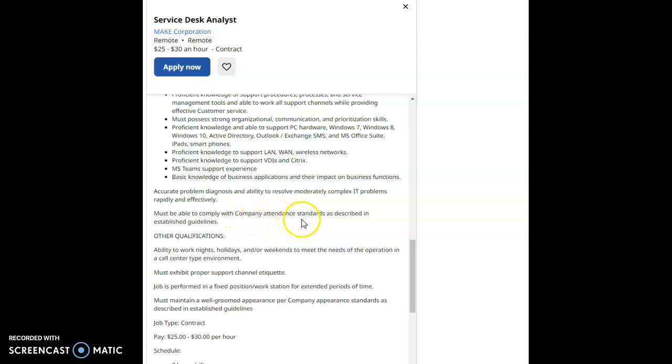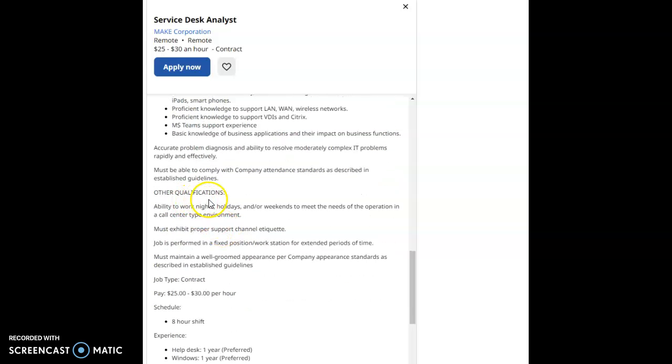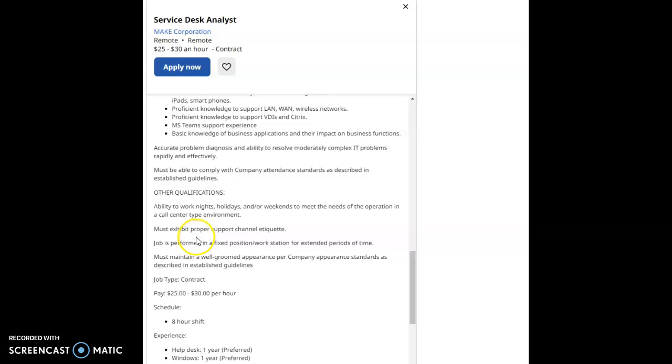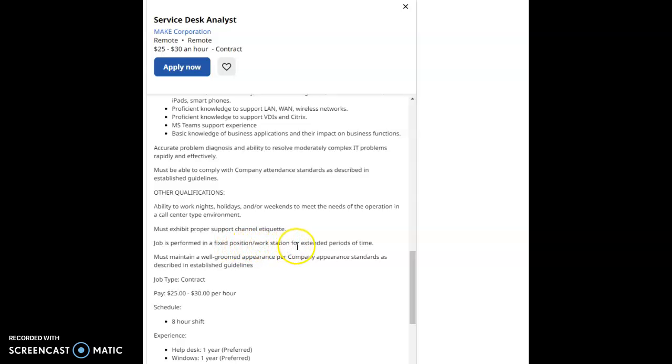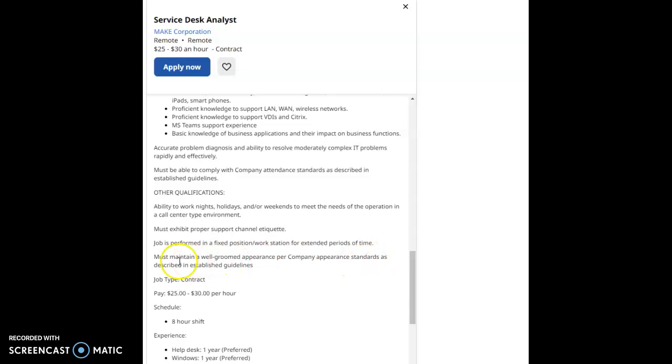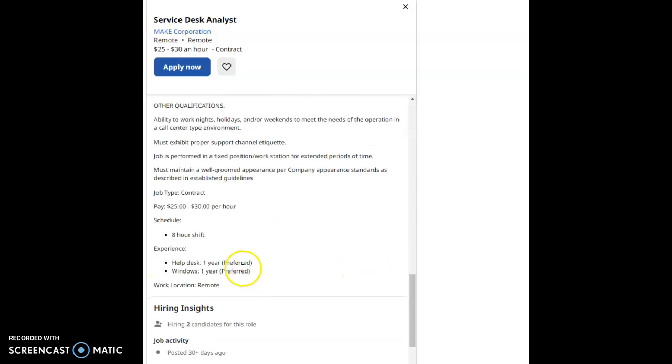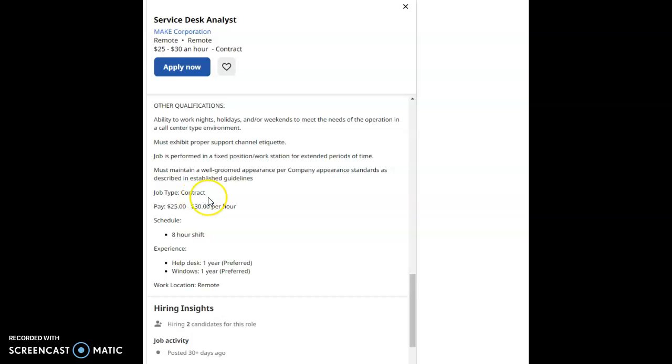Must be able to comply with company attendance standards as described in established guidelines. Other qualifications for this job is the ability to work nights, holidays, and or weekends to meet the needs of the operation in the call center type environment. Must exhibit proper support channel etiquette. Job is performed in a fixed position workstation for extended periods of time. Must maintain a well-groomed appearance per company appearance standards as described in established guidelines.